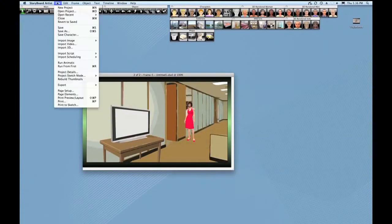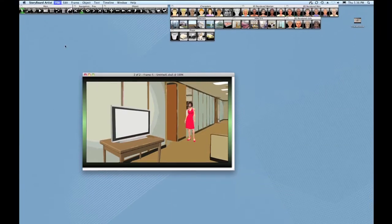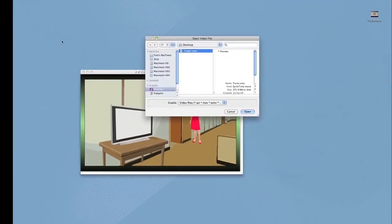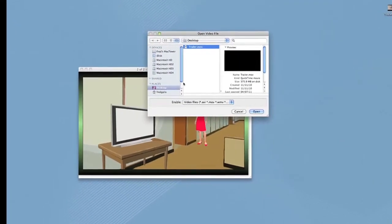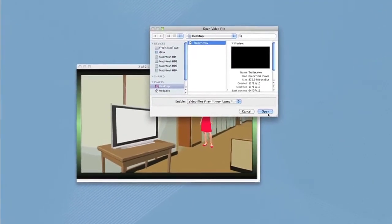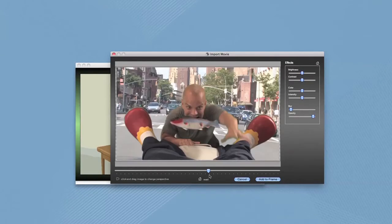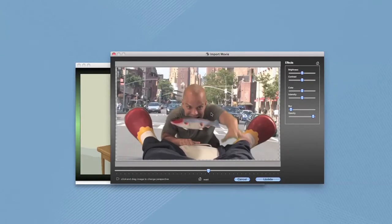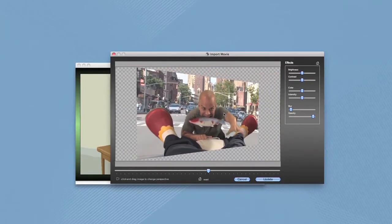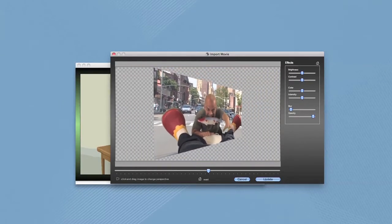You can also import video stills. Select a video file, and from inside the program, choose the exact frame you want to use in your shot.